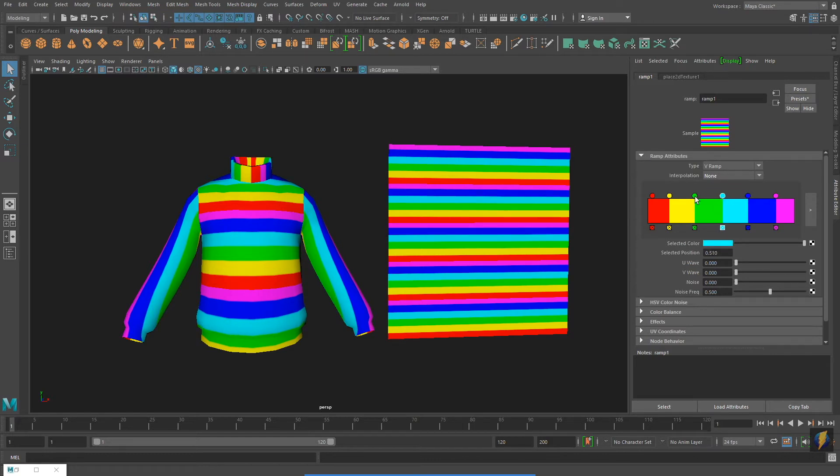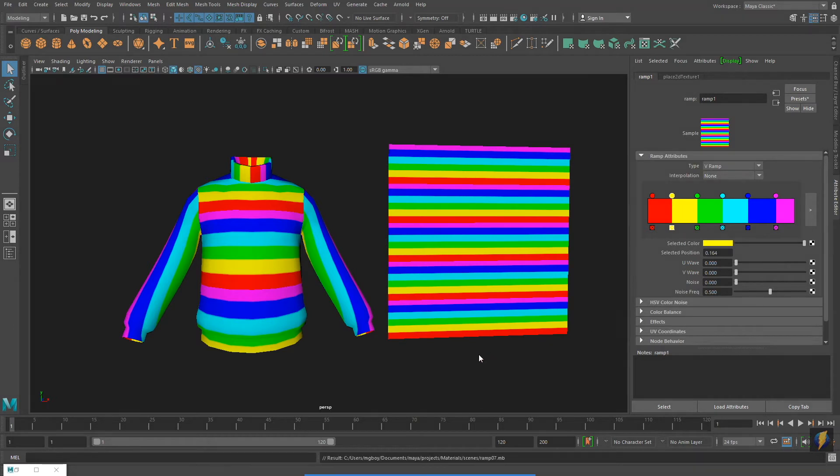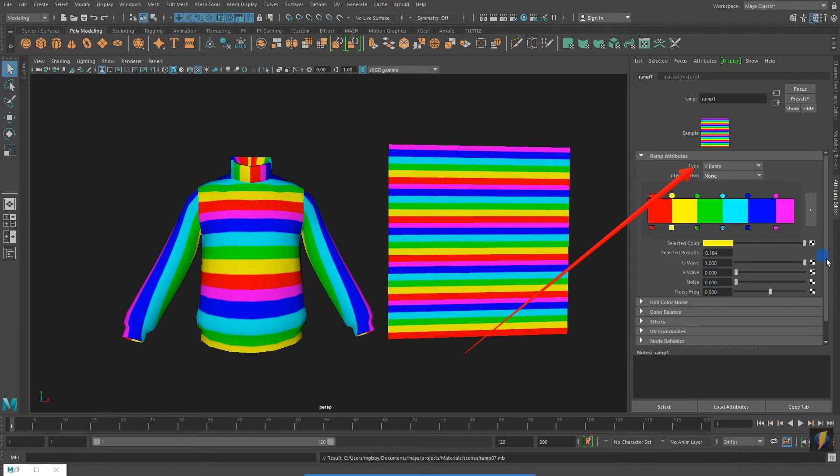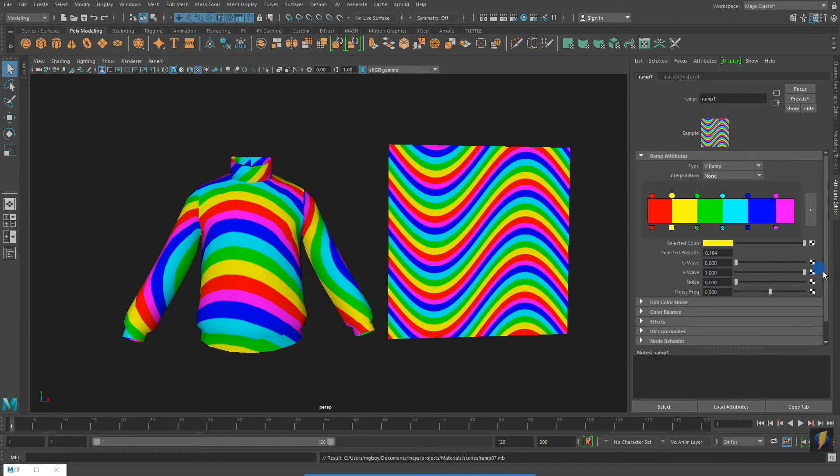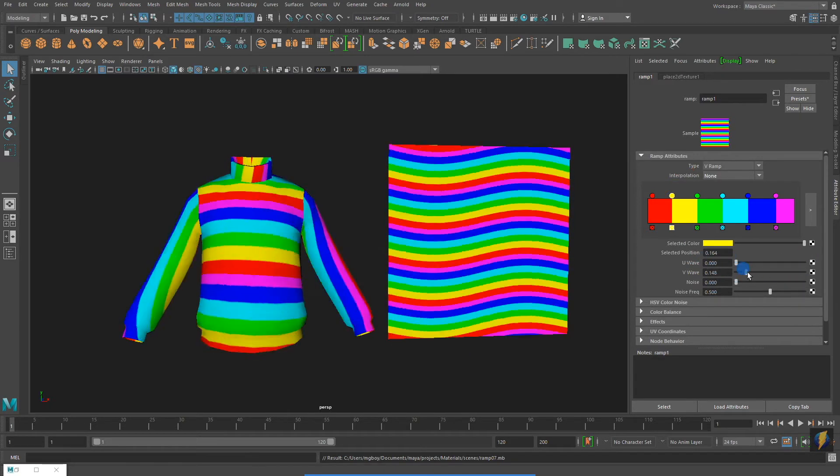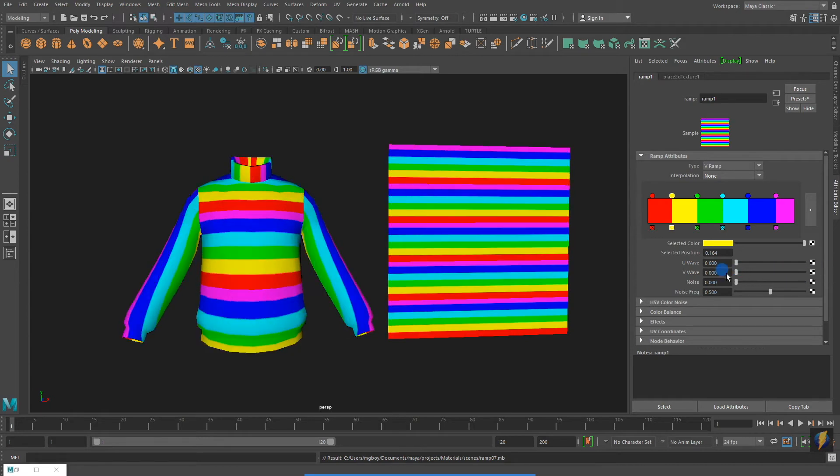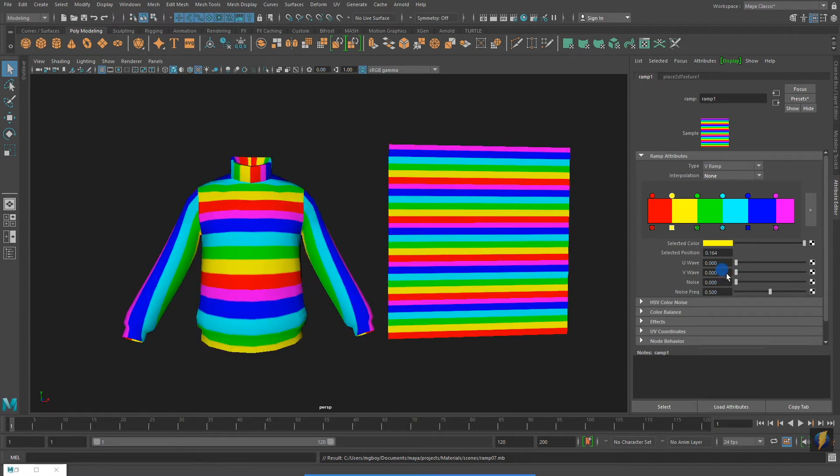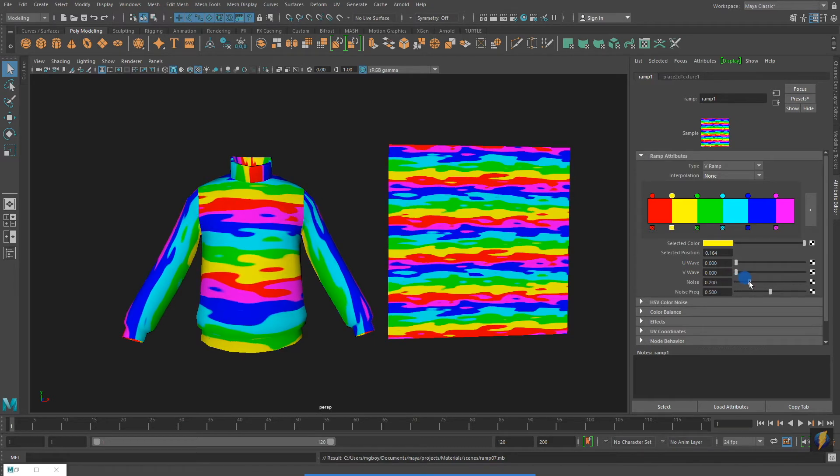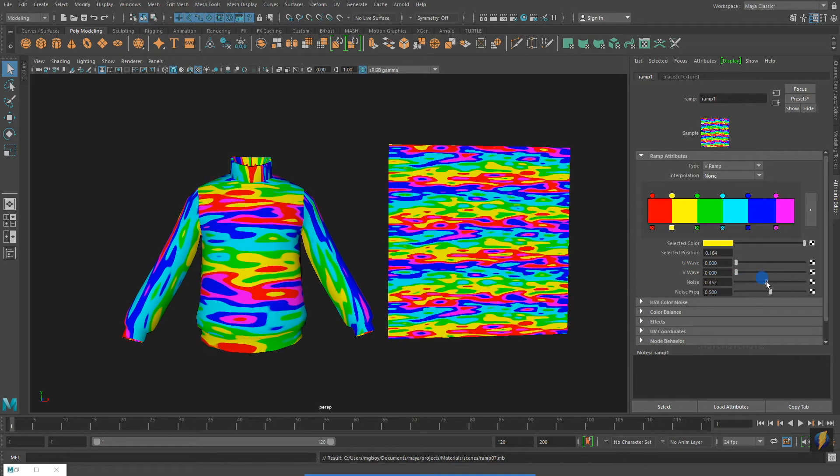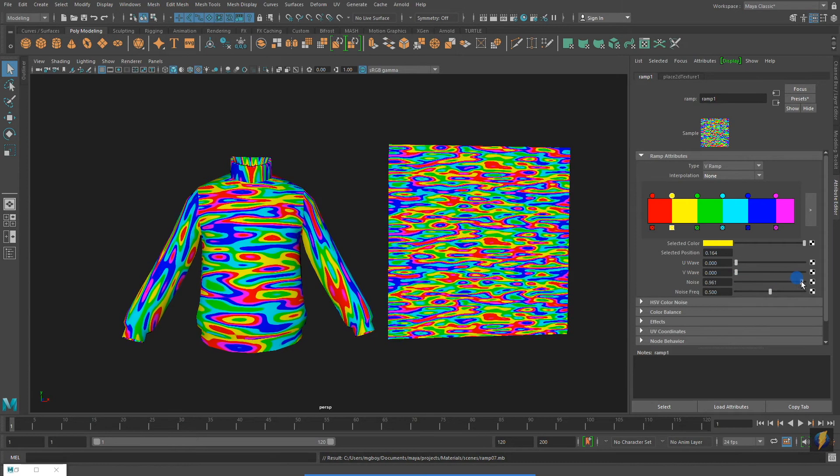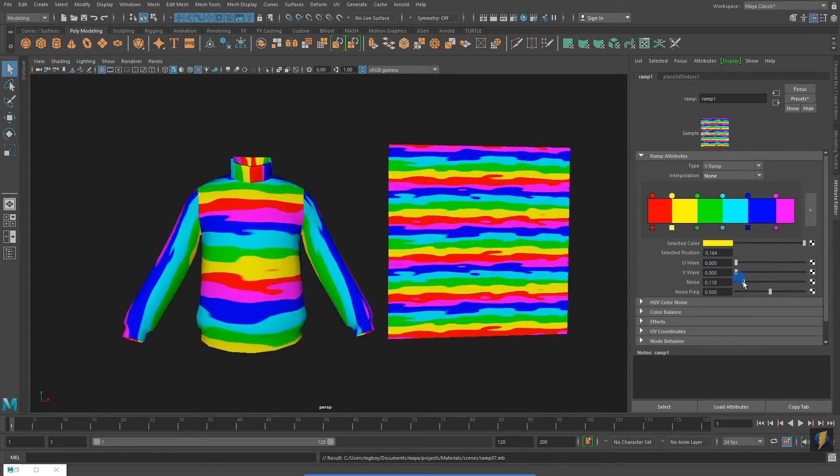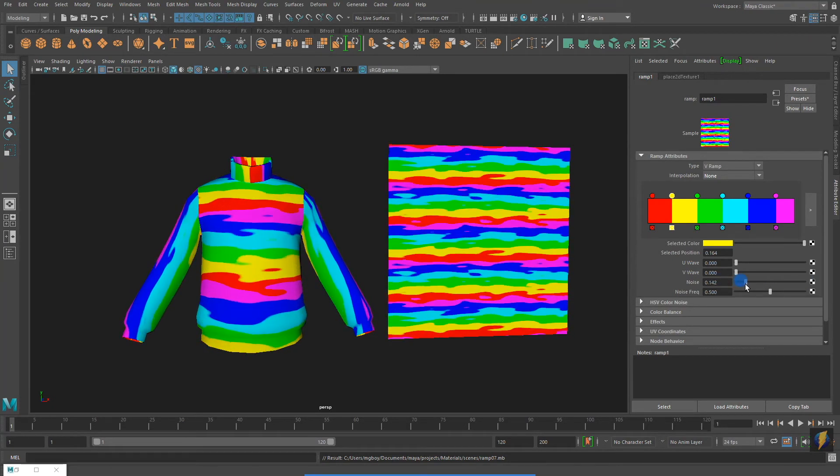Notice that there are a bunch of other properties that we can change. You can find these underneath your gradient in the Attribute Editor. Notice that my ramp is a V ramp, so if I adjust the U wave, nothing happens. However, if I adjust the V wave, it introduces a wave into my gradient. I can also adjust Noise as well as Noise Frequency.